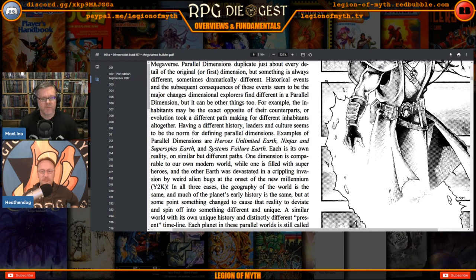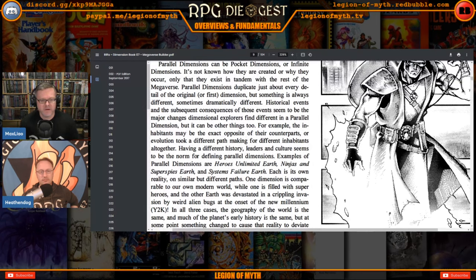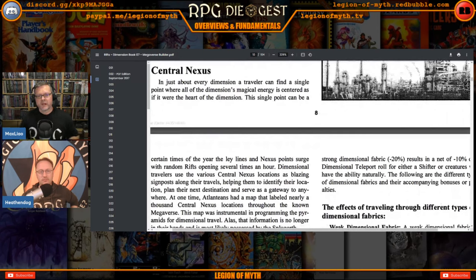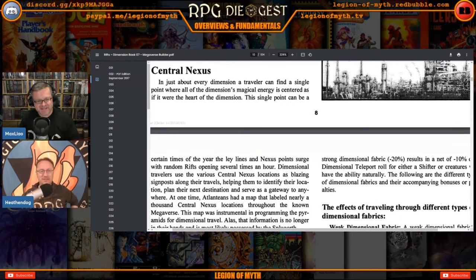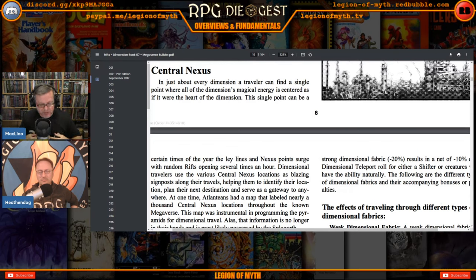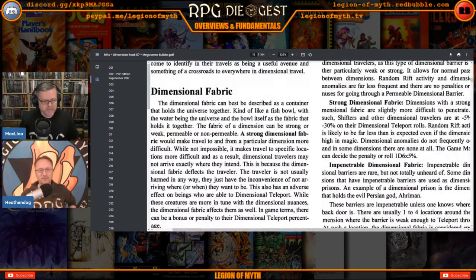In one episode of Sliders the only difference they could find was it wasn't the Golden Gate Bridge — it was the Azure Gate Bridge. I would have stayed; 'this is fine.' Systems Failure Earth is a perfect example of a parallel dimension — it's our Earth, but in this one Y2K went haywire. Then there's a central nexus — Rifts Earth and Phase World. Every dimension has one or more central nexuses. In our universe it's Rifts Earth, and everybody comes here from every other dimension because it's so easy to get to.